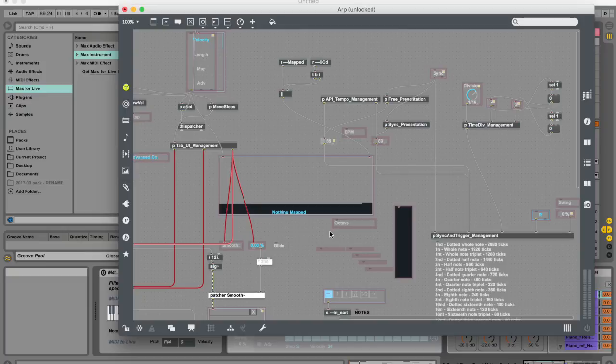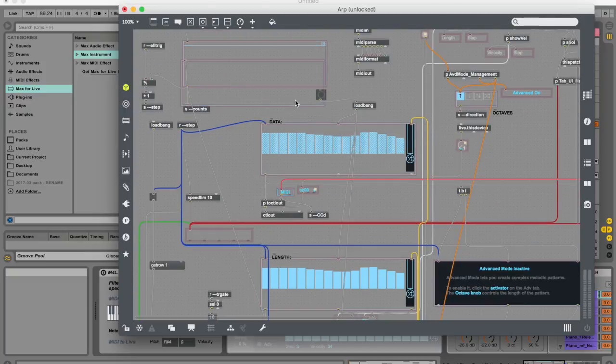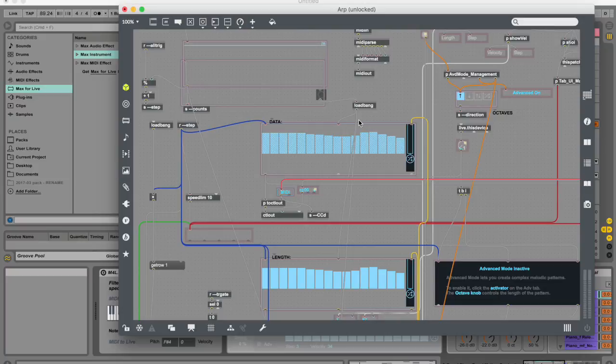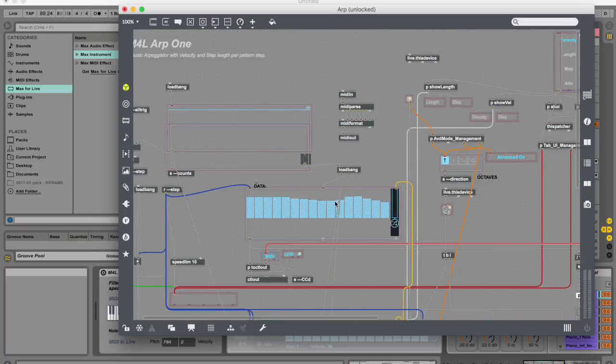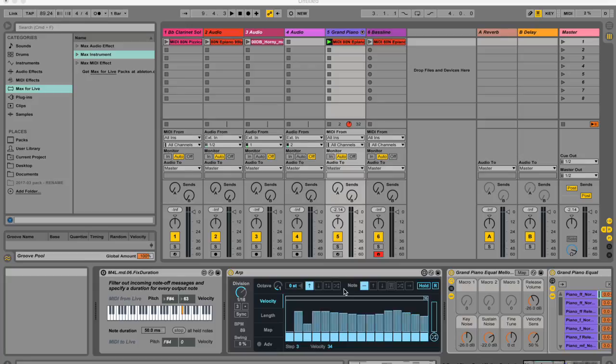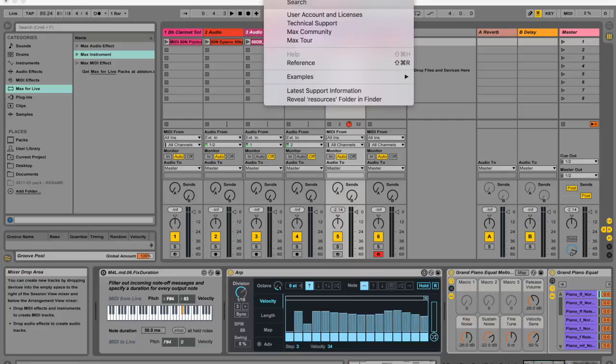Now, if you're already a veteran at Max for Live, and you want to tweak this arpeggiator, you can actually do so over here and change something. Maybe you want to change the way the arpeggiator works. If you want to learn how to program for Max, and you don't want to wait for tutorials from me, or you don't want to watch tutorials online, then there's really cool documentation inside Max for Live. Start with the Max tour. It kind of takes you through Max a little bit.